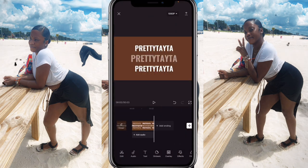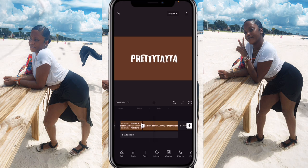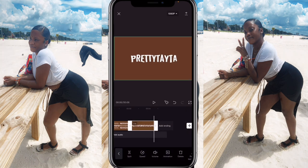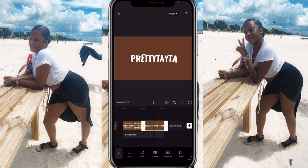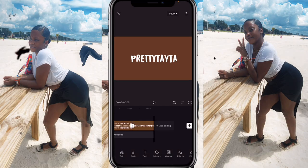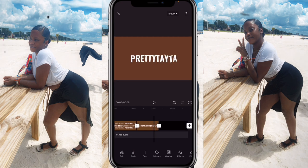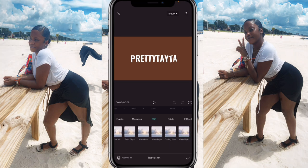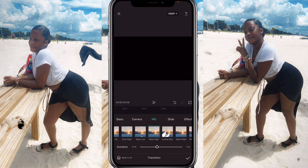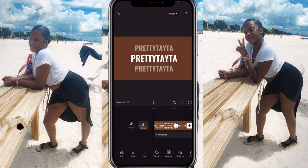It should look like this. Stop the first clip at about two seconds, and this one can be about 2.3 seconds too. Click the plus sign, go to 'Stock Videos,' and select the black background. Click on the little transition, go over to 'MG,' and pick whichever one you want — I used the Wave. That's what it looks like.